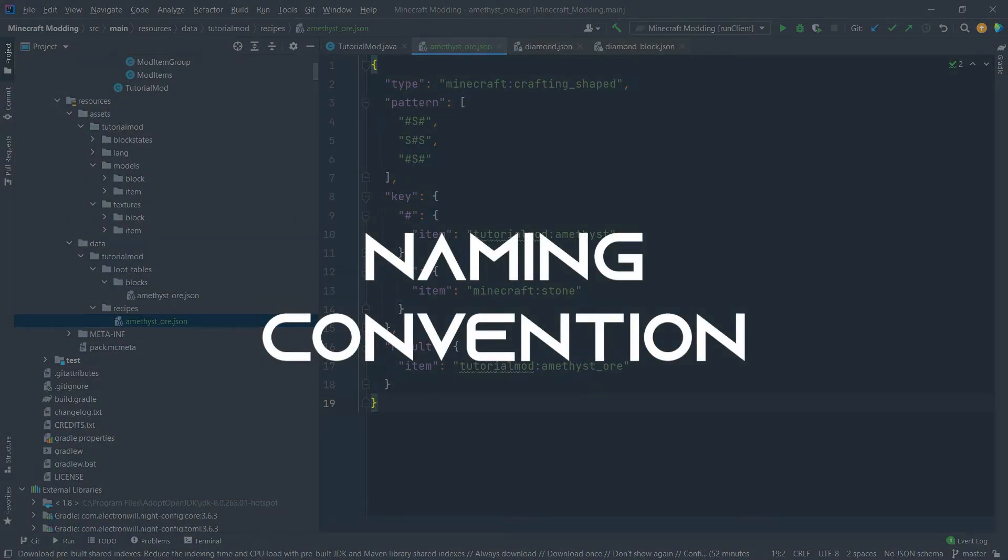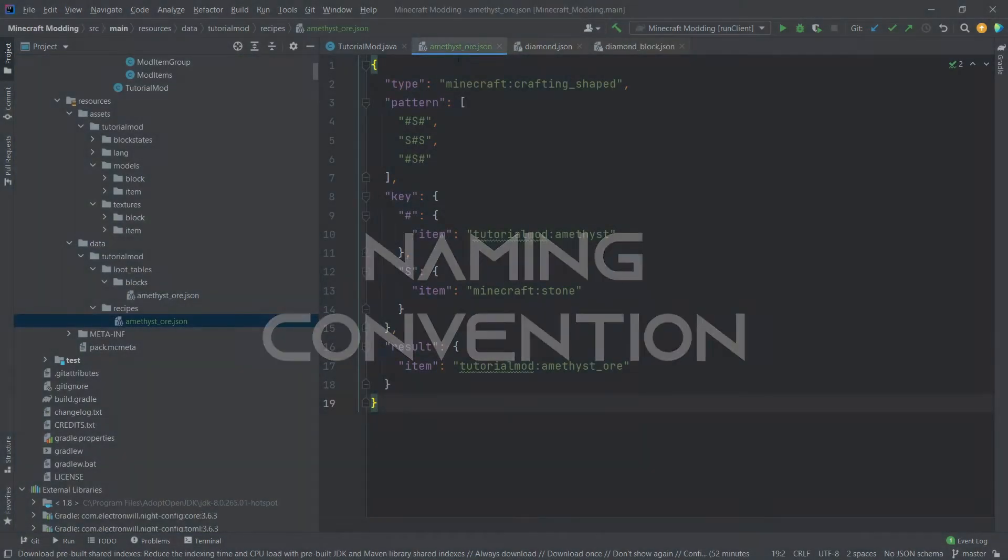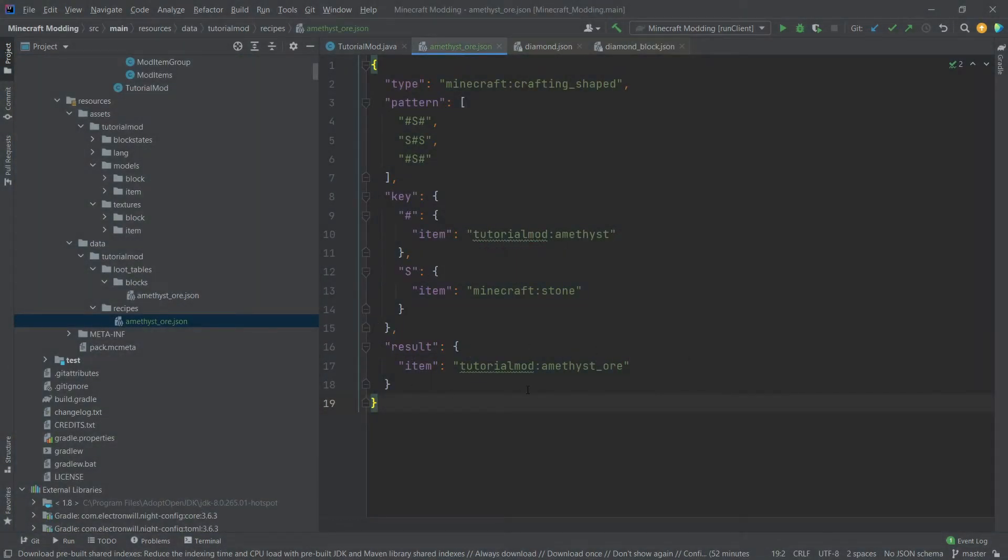The convention is to name the file after the result. And if you have multiple ways to craft something, then you can, for example, put an underscore one to it, or an underscore two and so on. Or you can also put an underscore from something else into it.